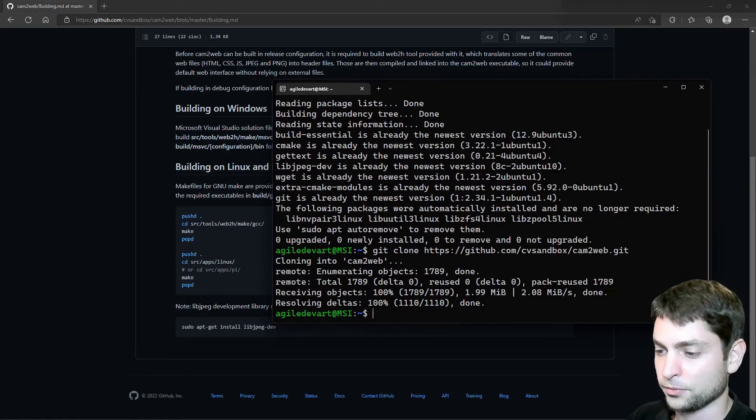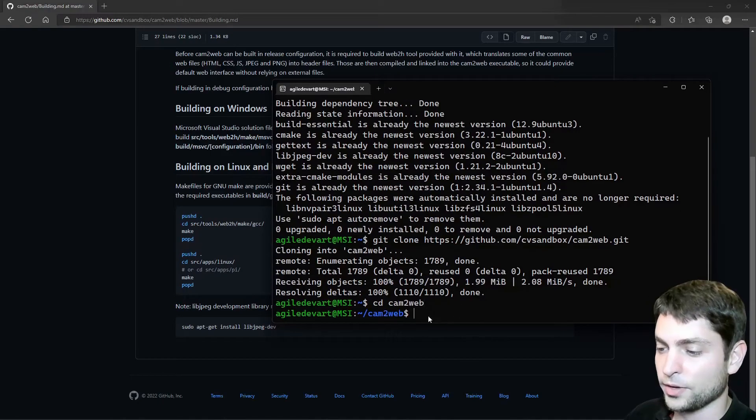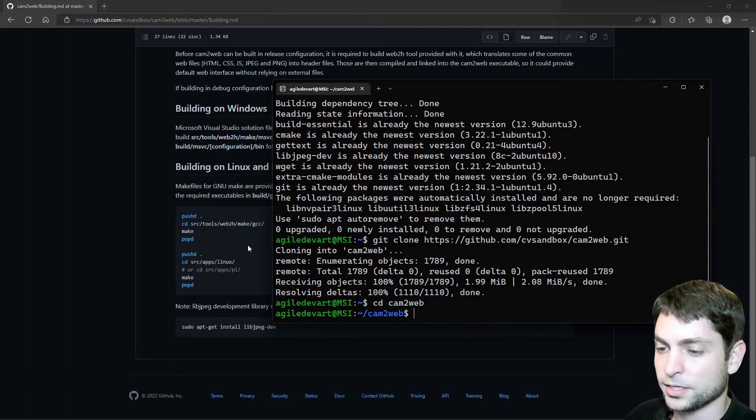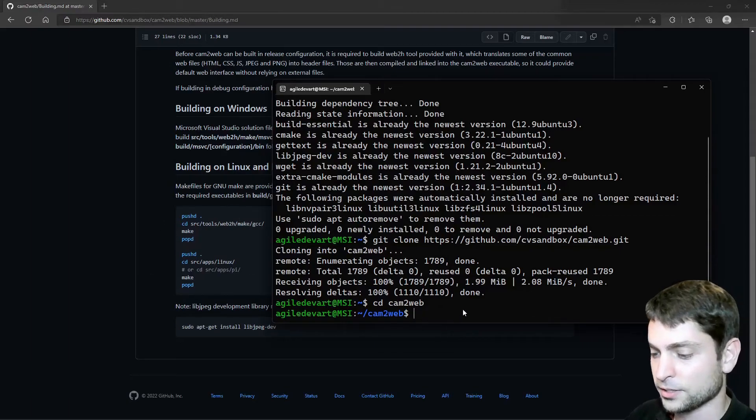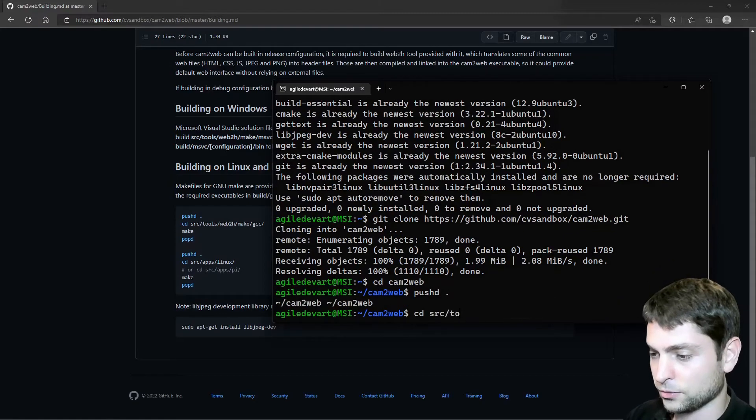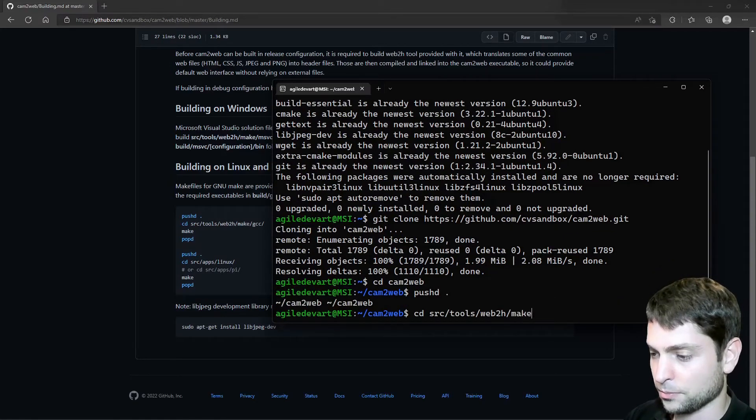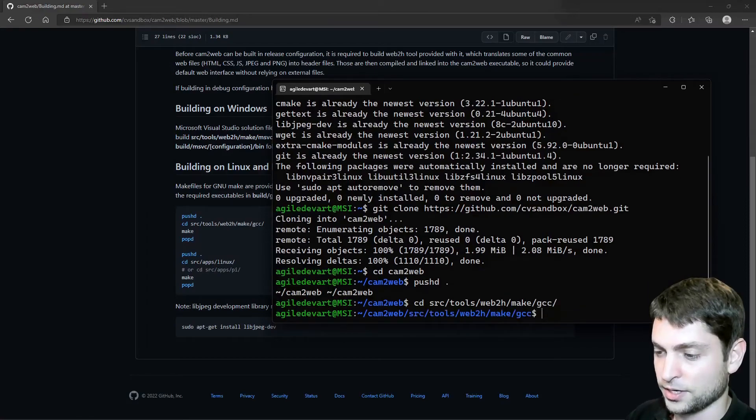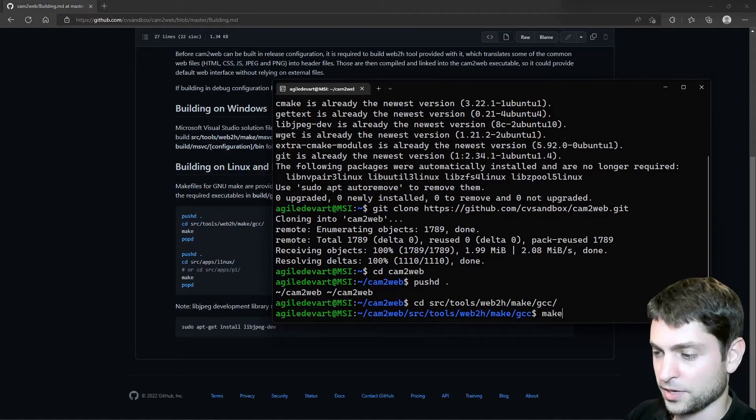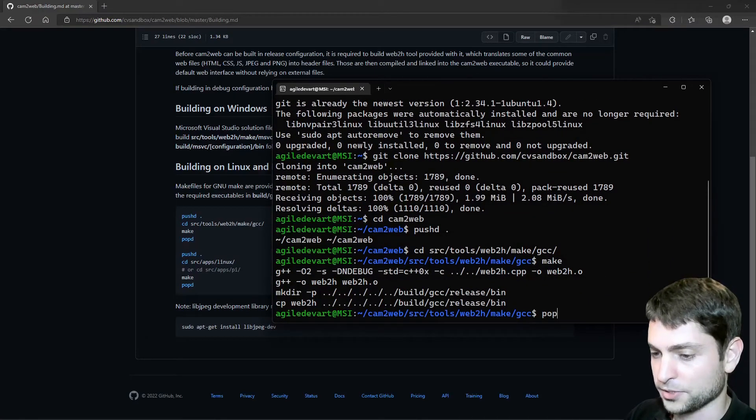And now I want to clone the repository of the project. I will copy the command from my cheat sheet and enter. Alright, we have the repo. Now let's go inside the folder, cam2web. And now in here, we basically need to follow these instructions here. So let's do it. Push D, source tools, web2h, make gcc. Let's go inside. And then make. Now pop D.